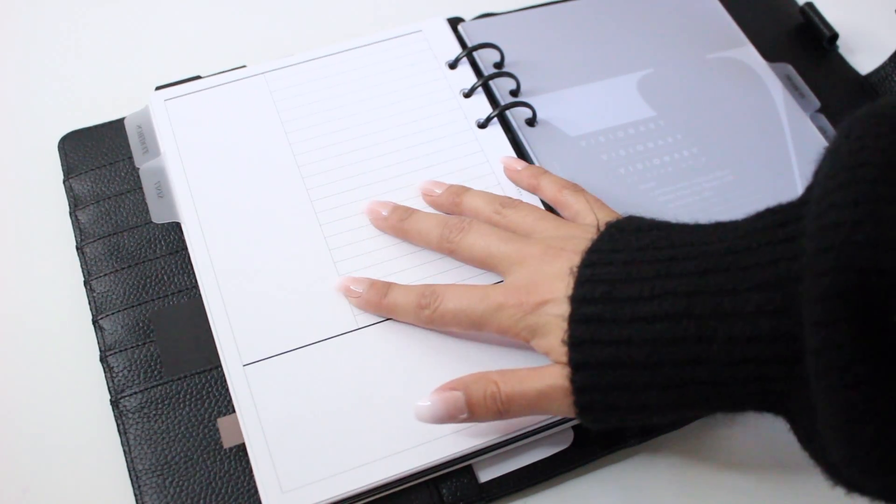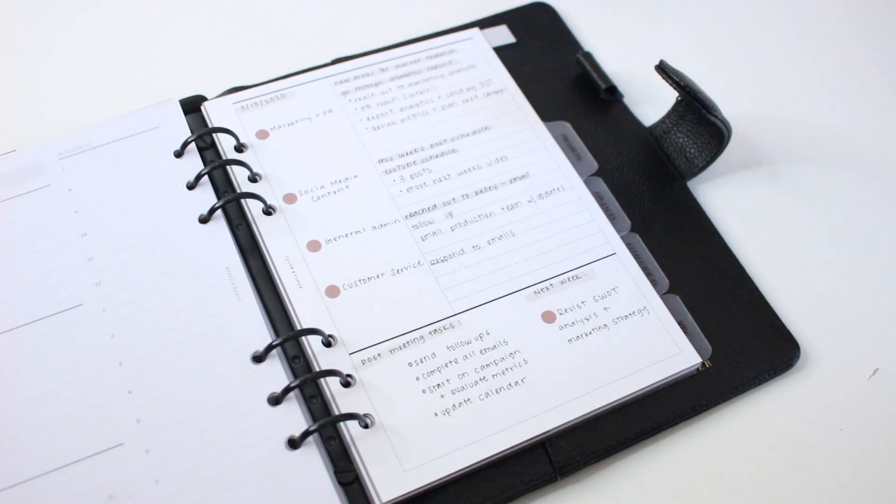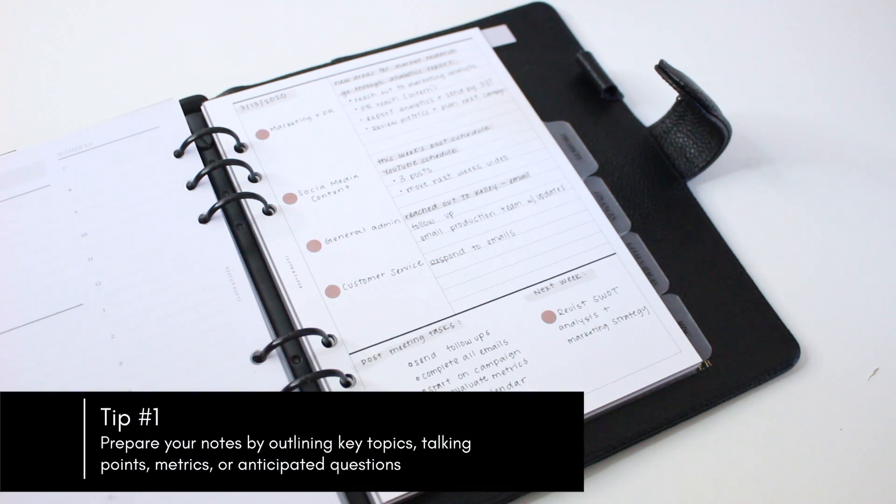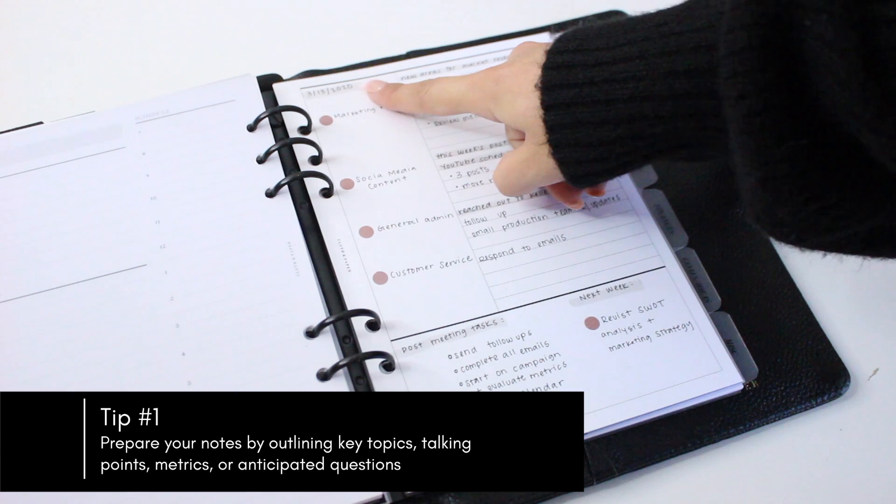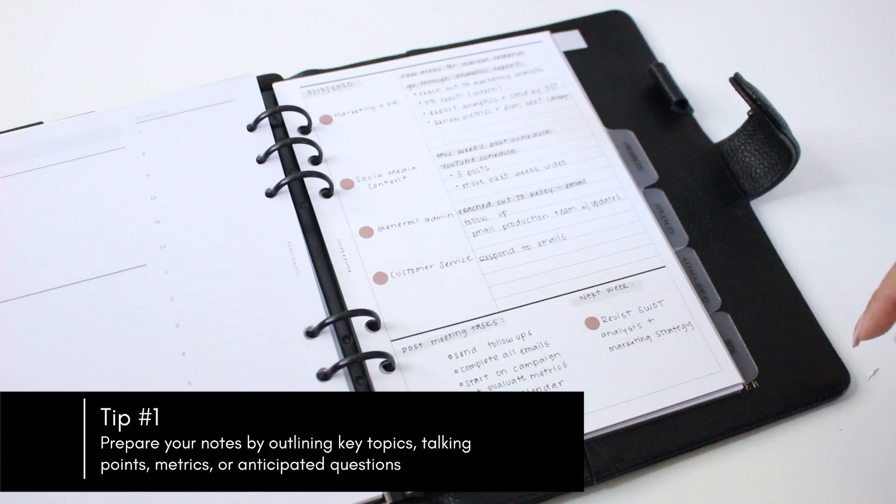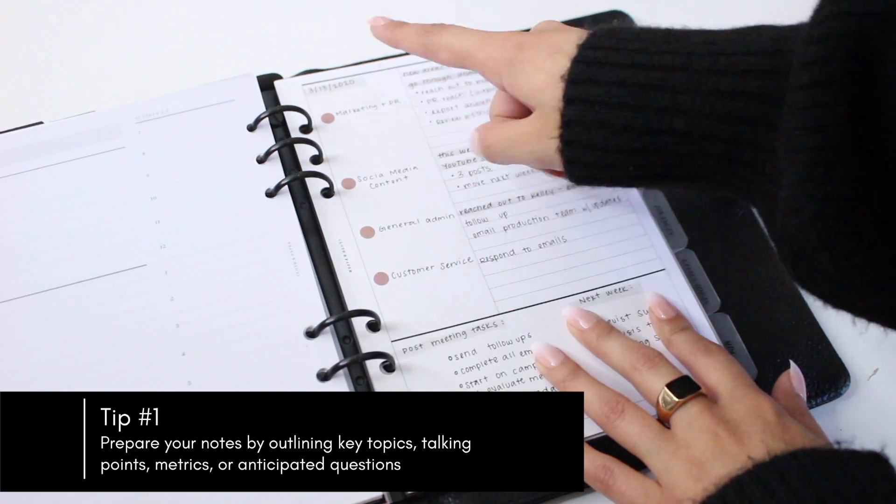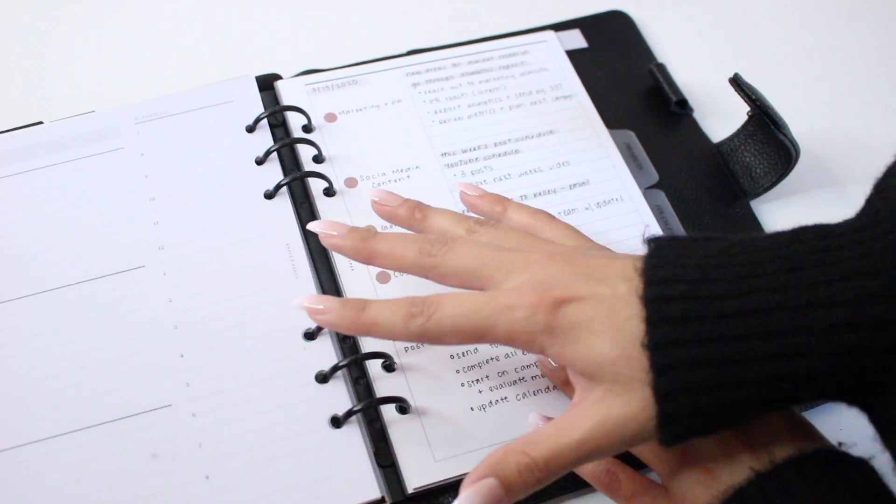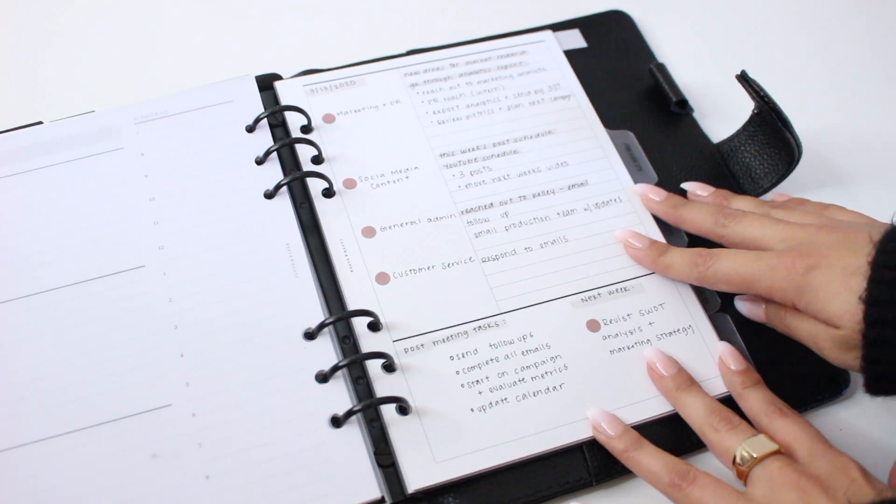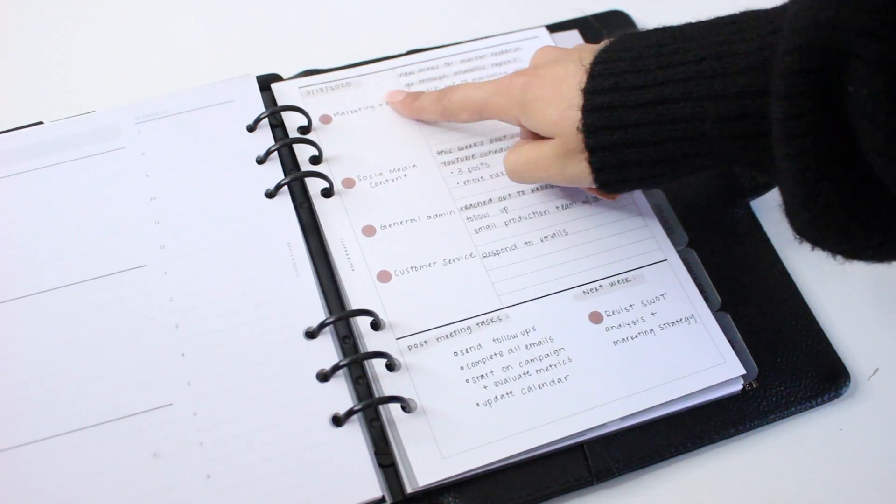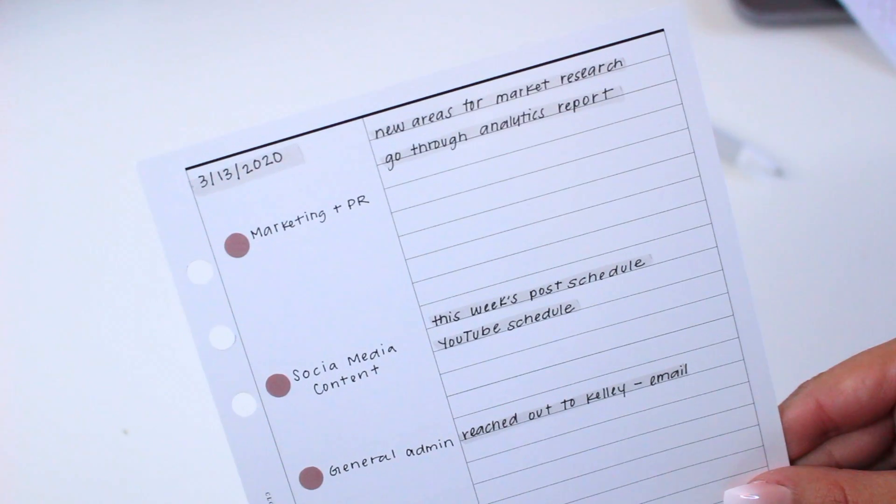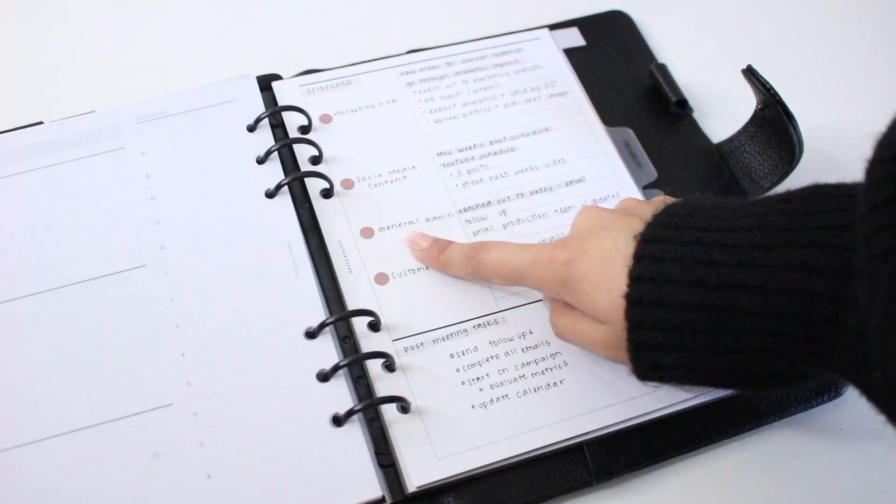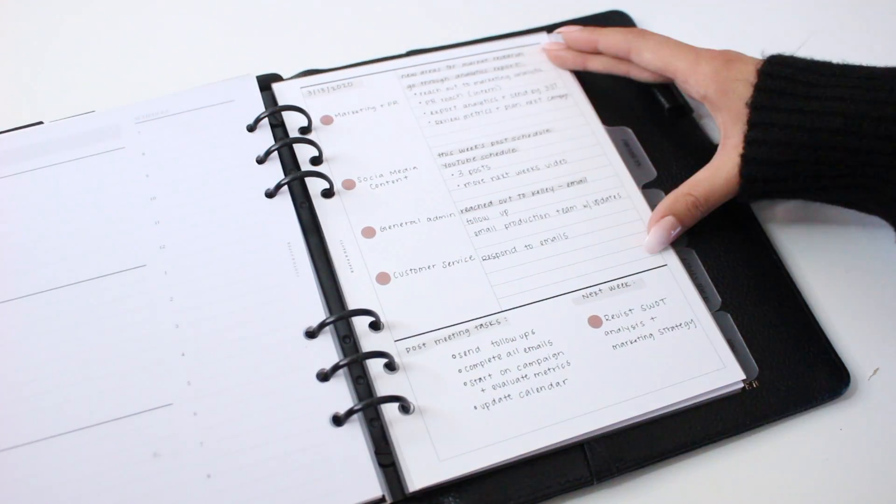So the first tip to taking really good notes is to set yourself up and prepare. When setting up your notes, you might want to add the date up at the top. This will limit confusion if you're flipping through your planner to access other information. After adding the date, you can list any key topics that you want to talk about during the meeting or that you think might come up. Then from there, in the notes section, you can outline your agenda by listing any talking points that you want to bring up throughout the meeting.